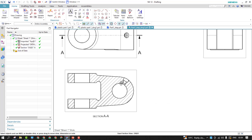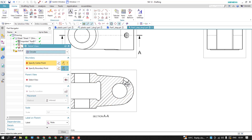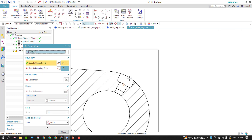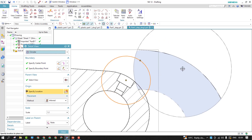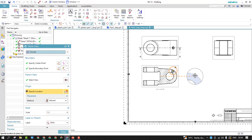Now I'd like to have a detail view. You can switch to the Detail View tab and add it. You can place it on the sheet as needed.